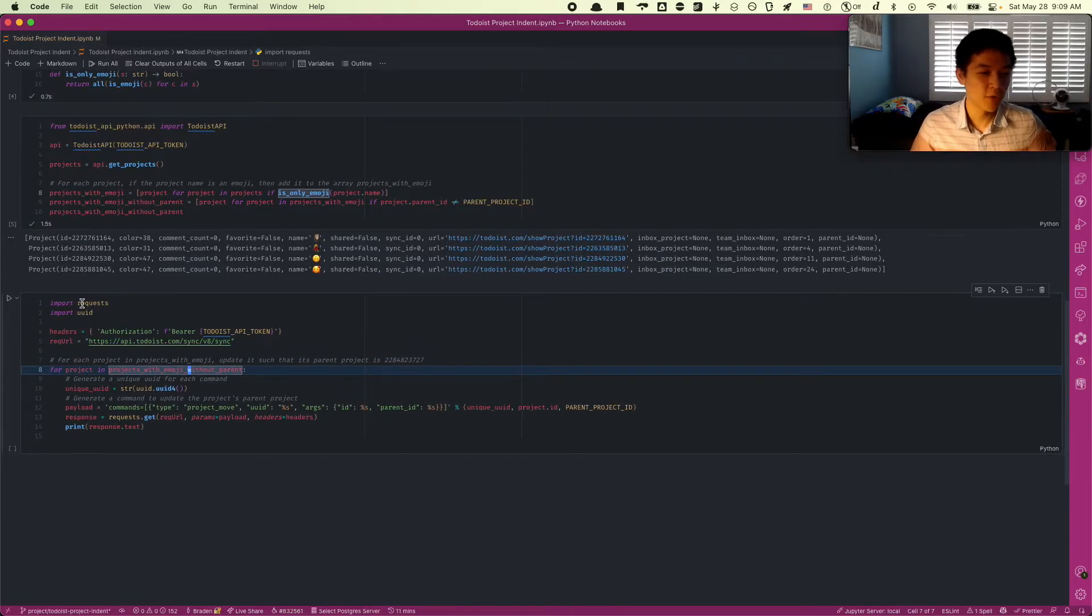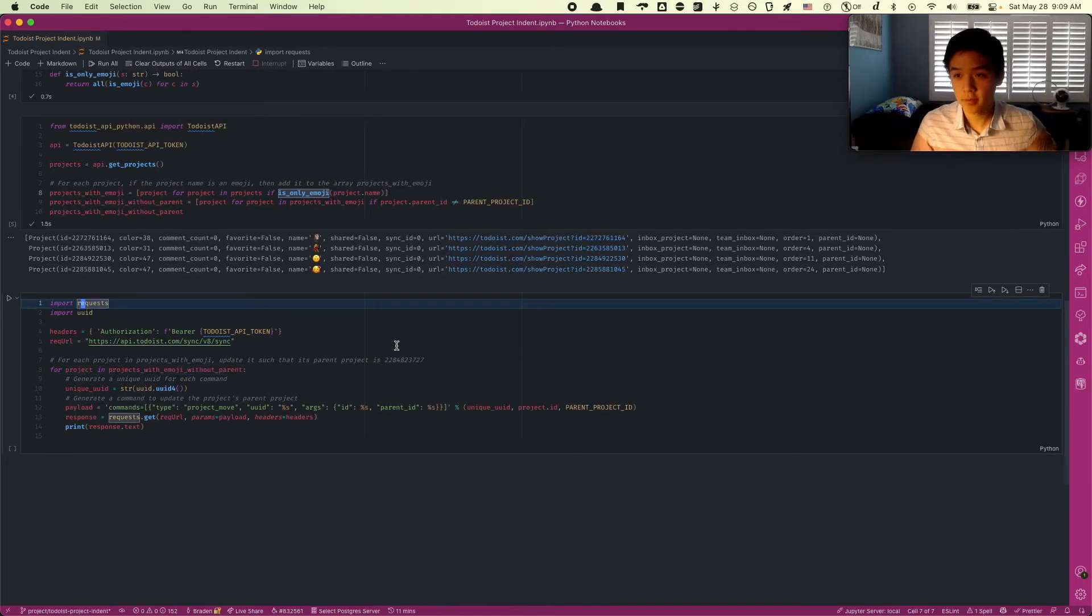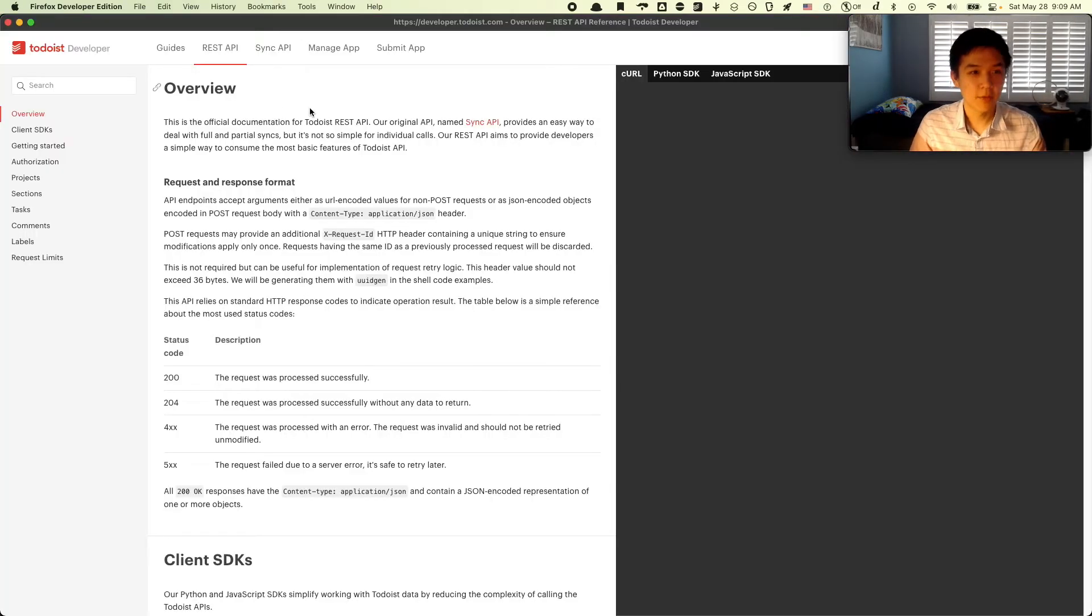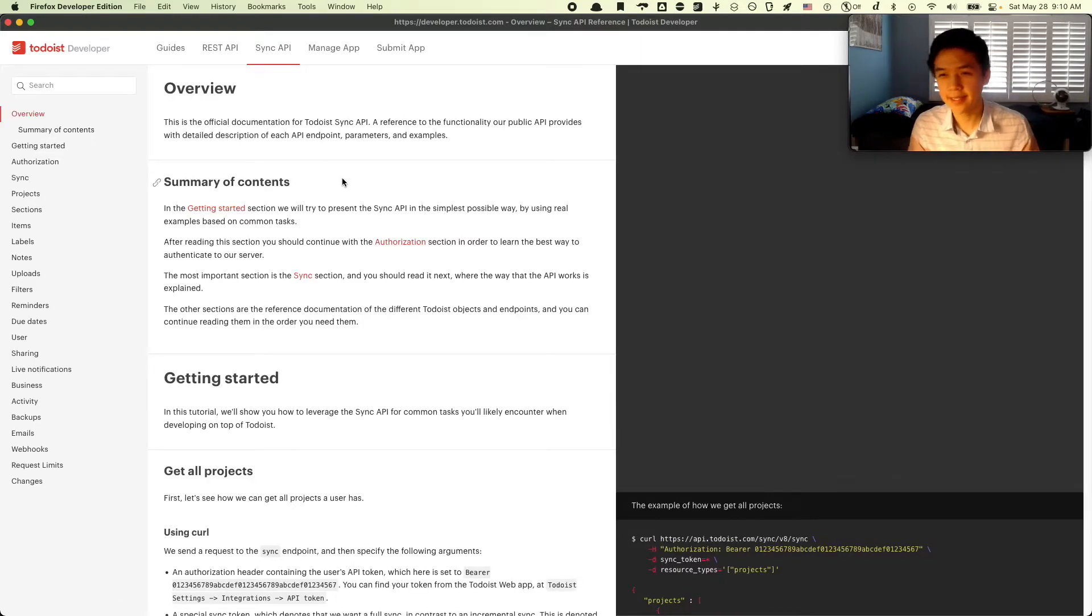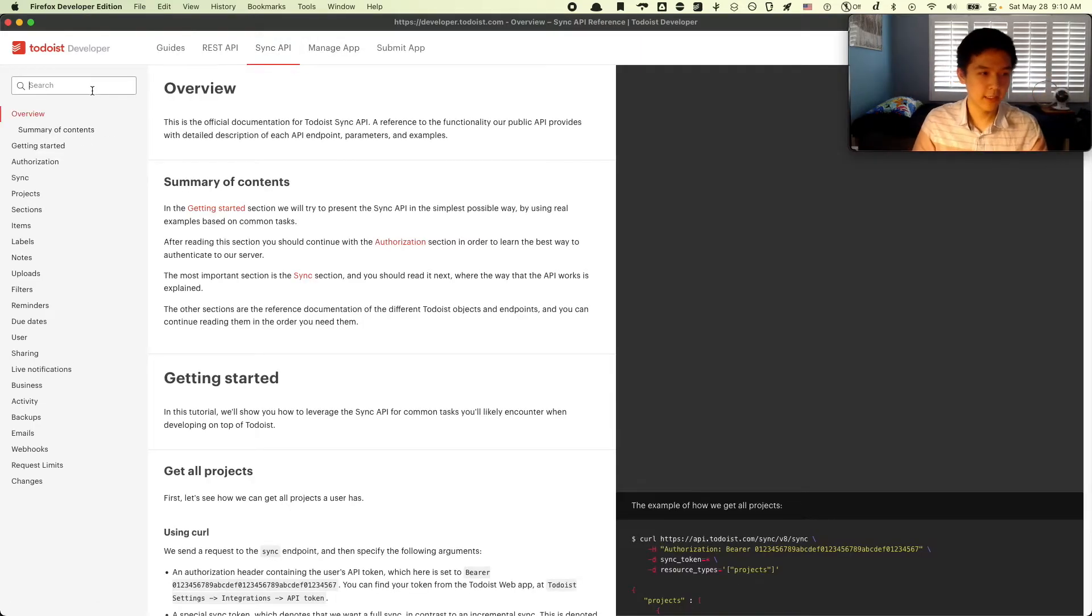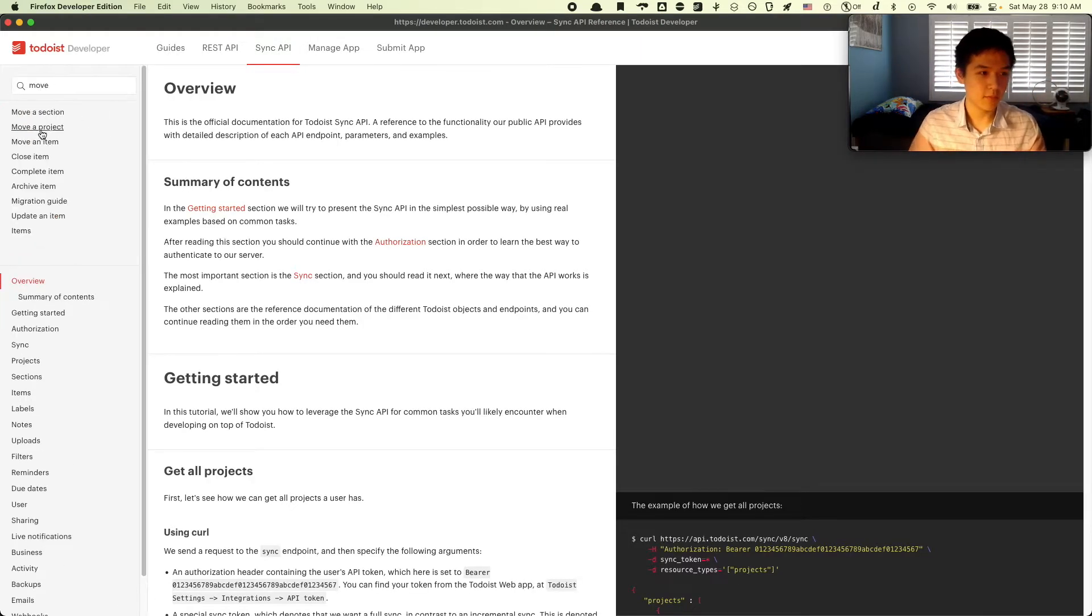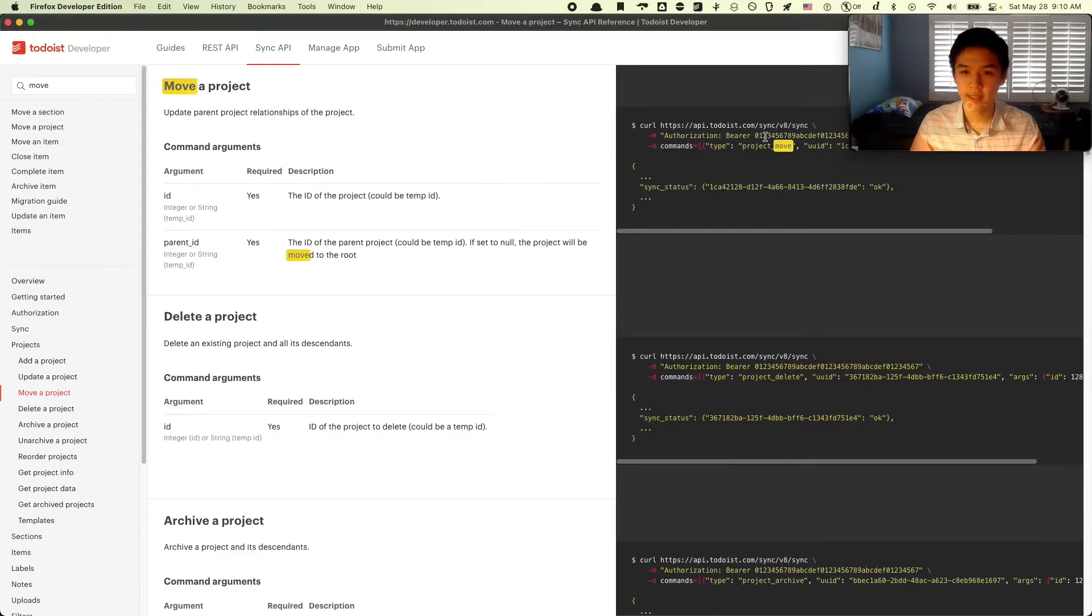Here's the final step. We're going to import requests. So now we're no longer going to be using the REST API. We're going to use the SYNC API. We're going to see that the REST API doesn't actually support moving projects. It allows editing the metadata and all that stuff. But to actually move the project to another one, we need to use the SYNC API and send in an API request.